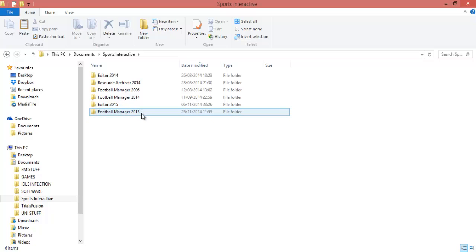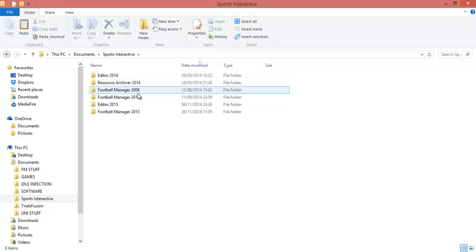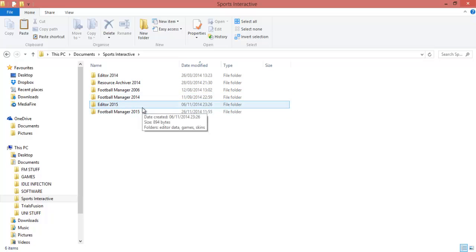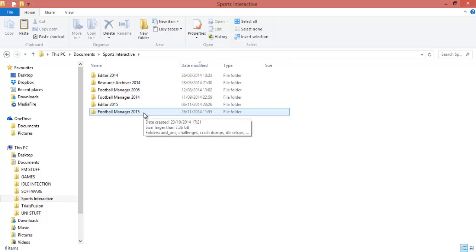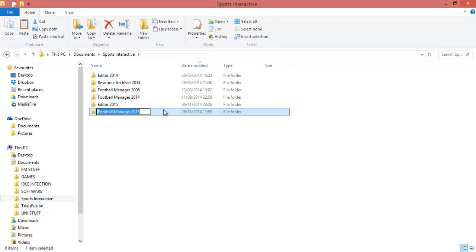The process is exactly the same for any previous FM 2014 as well. Just make sure you get a skin that is actually designed for that version, because they won't work on other ones like things like kits and faces will.